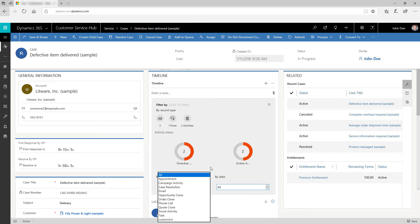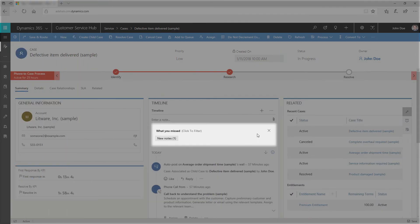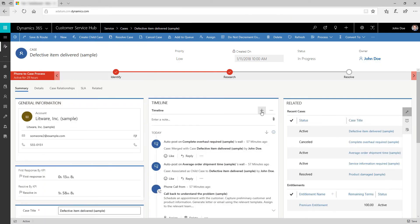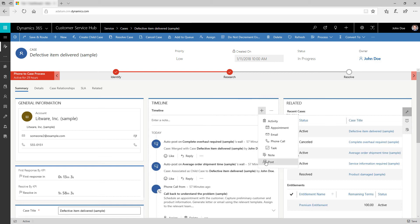Use the What's New section to quickly find what you have missed from the previous day or week. This section gives you all the new notes, activities, and unread emails created while you were away. Engage with your customers directly by creating a new activity from the timeline, such as an email, phone call, or follow-up task.